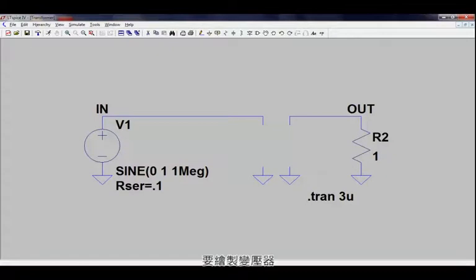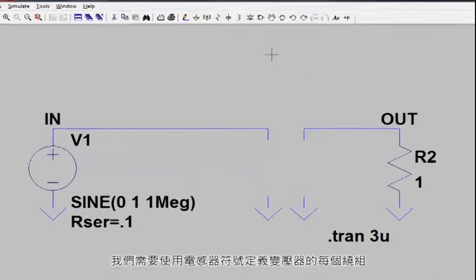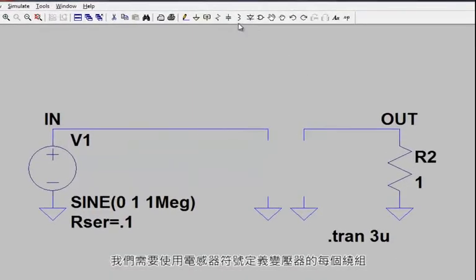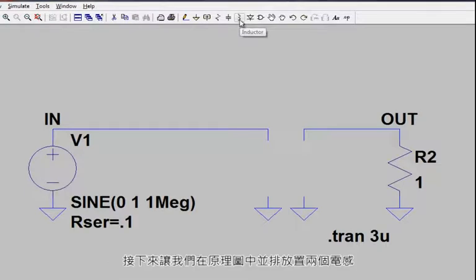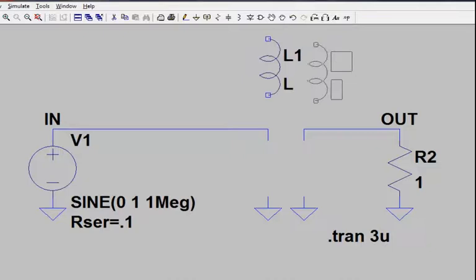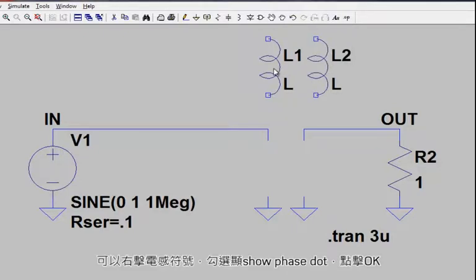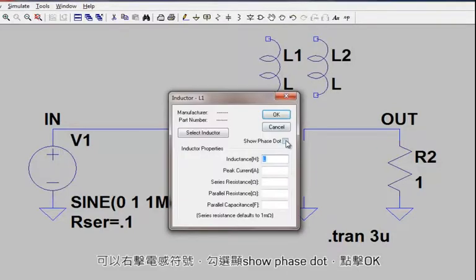To draw a transformer, we need to define each of the windings using an inductor symbol. Let's place two inductors side-by-side in our schematic. If we want to see the phase dot of these inductors, we can right-click on the inductor symbol, check show phase dot, and click OK.